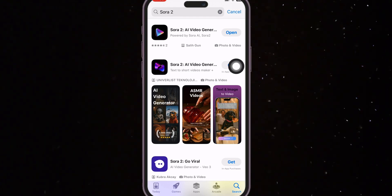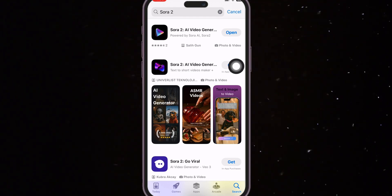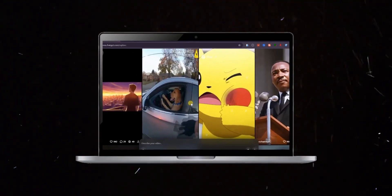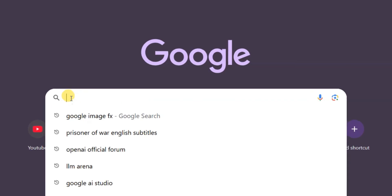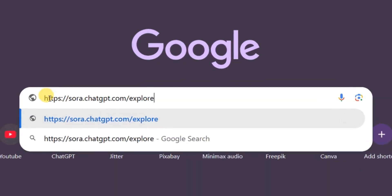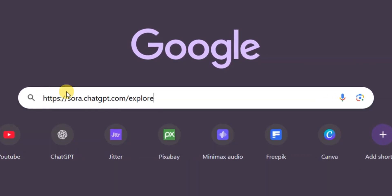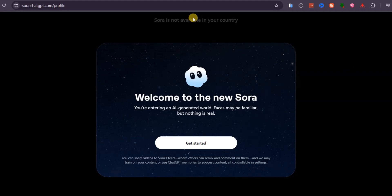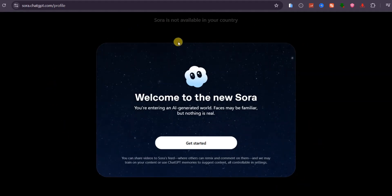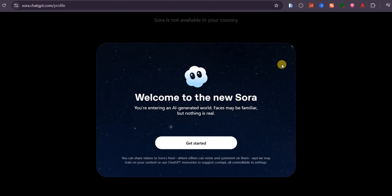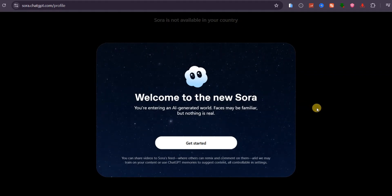Here's the deal. Sora 2 is rolling out both on iOS as a mobile app and through the browser on a computer. To access it, click the link I've left in the video description. If you try to open it outside the USA, it might not load in certain countries. But don't worry. There's a completely legal and safe workaround, and I'll show you exactly how.